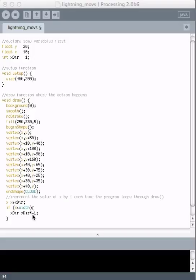So that it becomes a negative number. Then the next time Processing loops through draw, x will be going the other direction because this is negative 1 instead of positive 1.